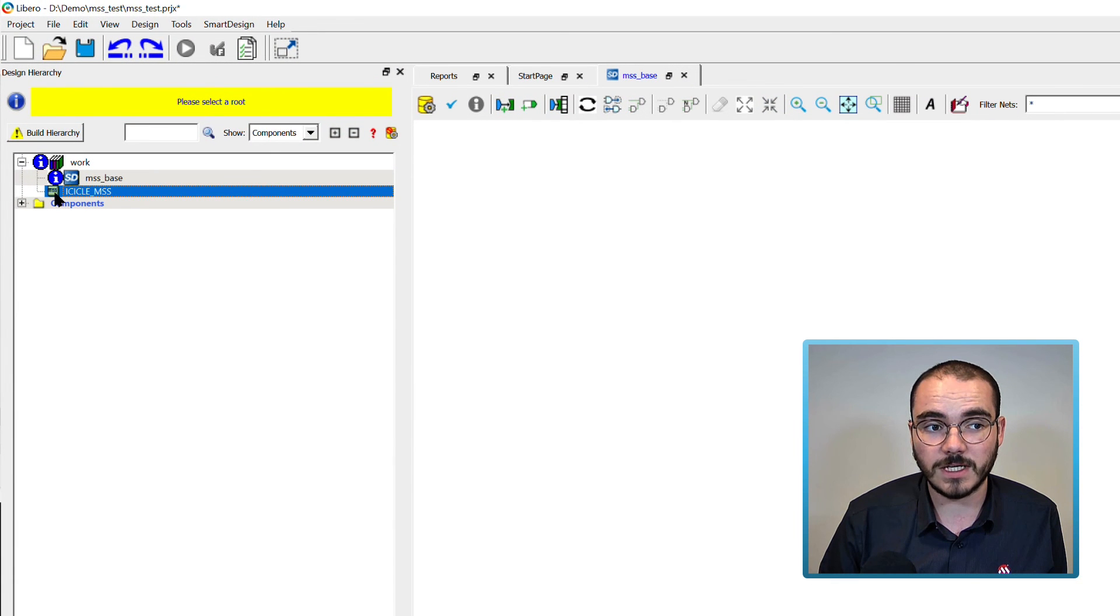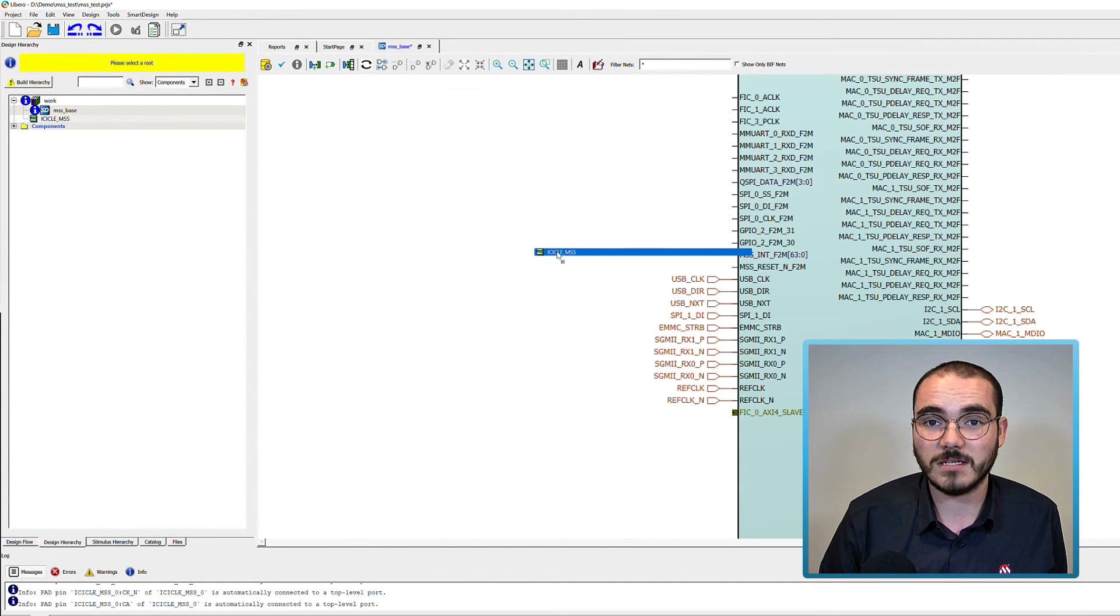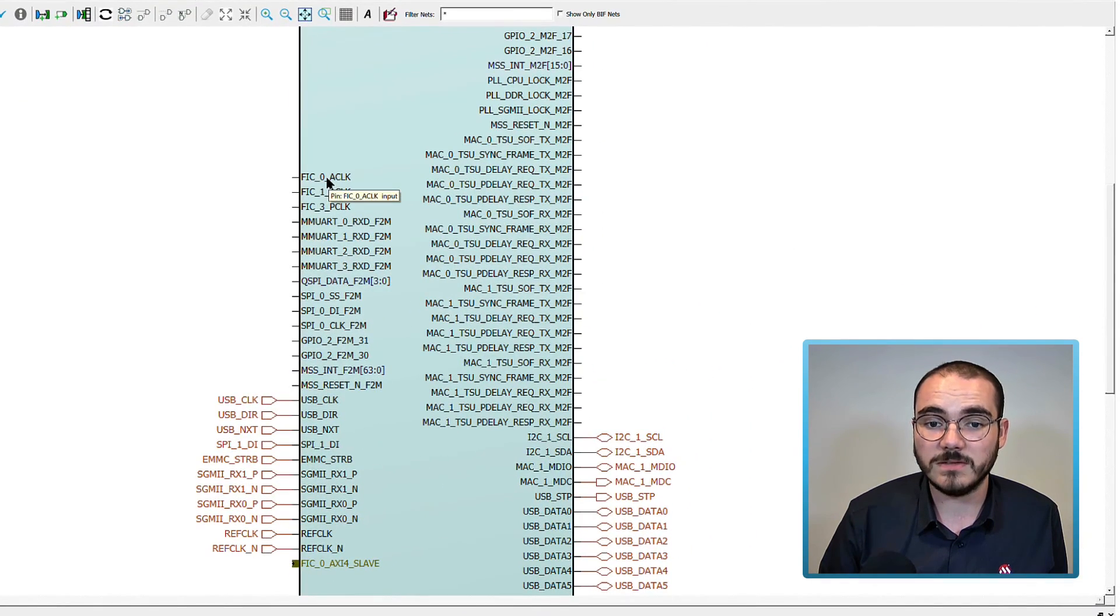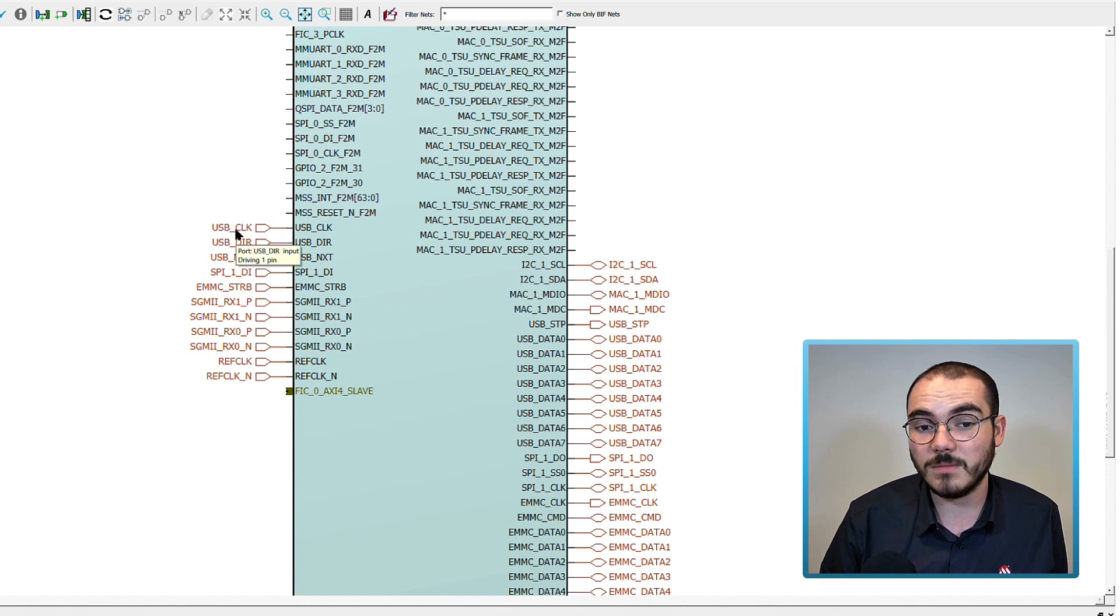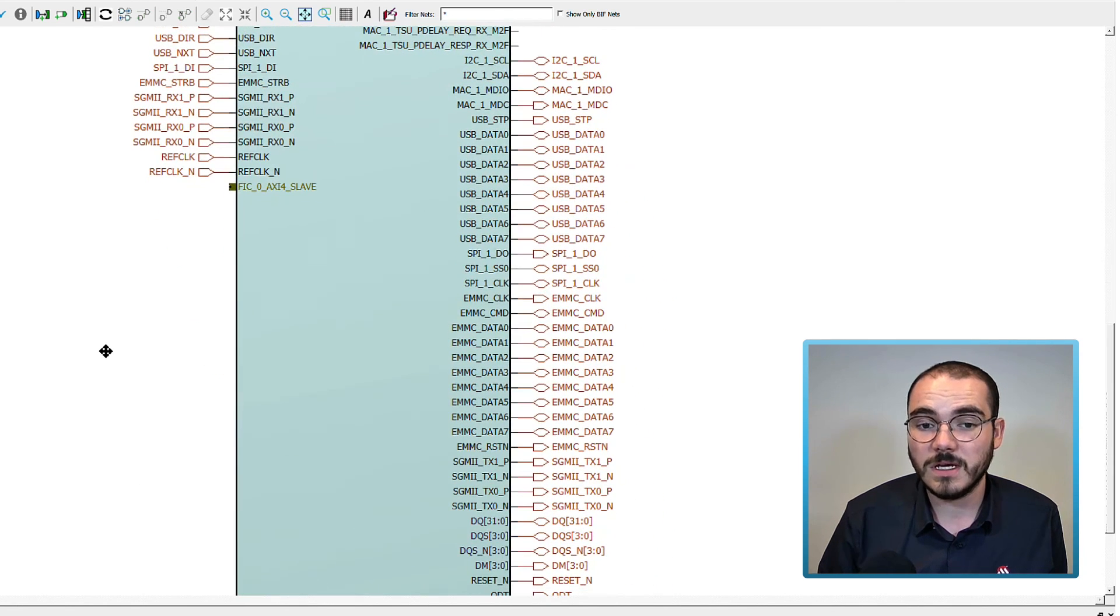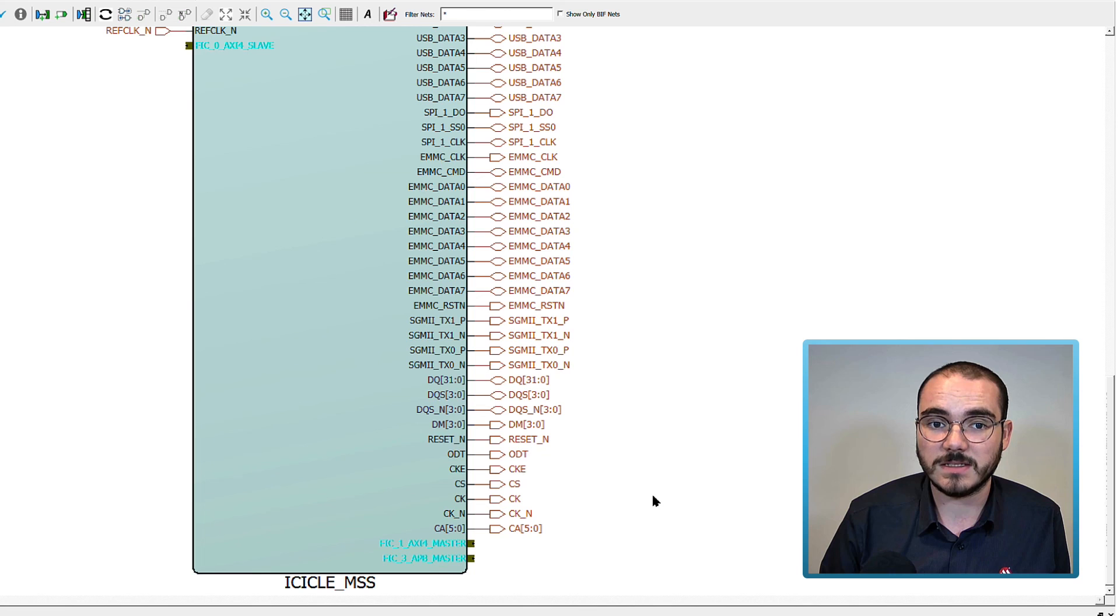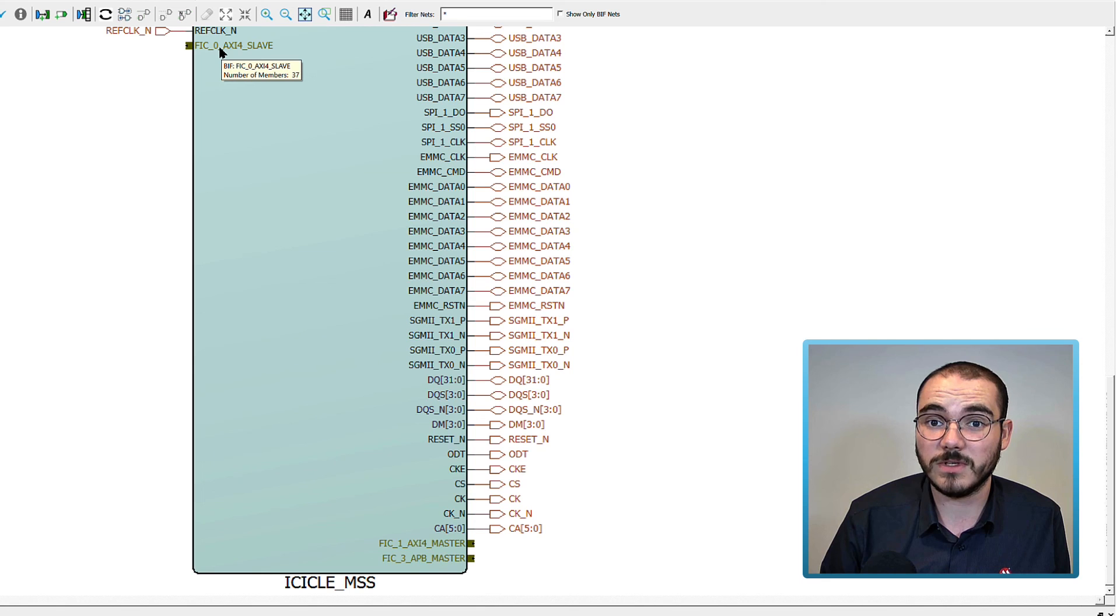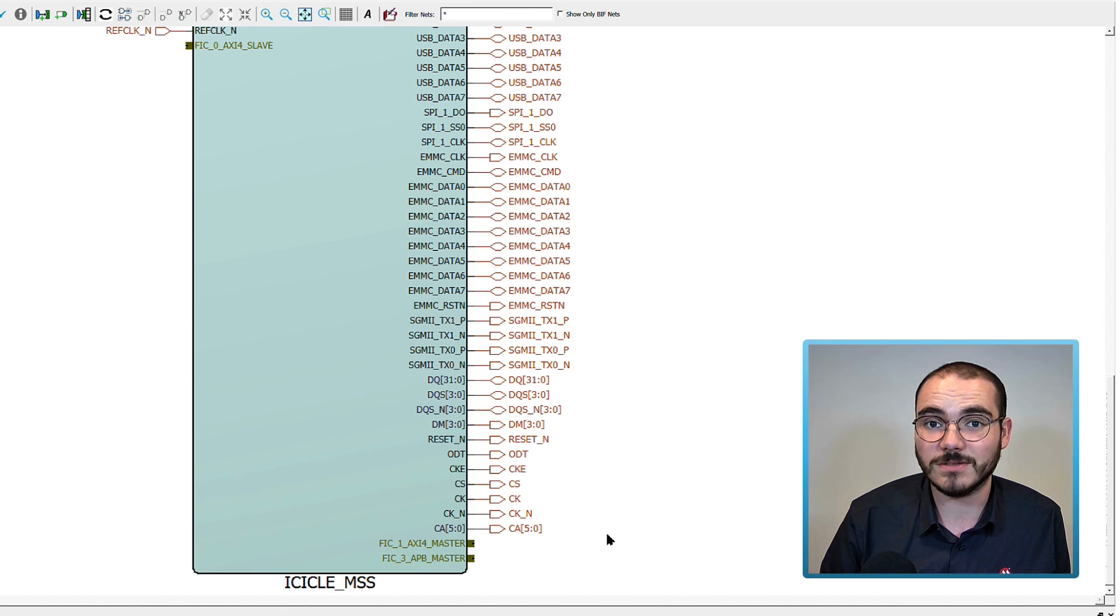Any of the pins shown in black on the left or right of the component are fabric pins. Any pins shown in red that are already promoted to the top level are MSS IOs. And any gold interfaces, starting with the name FIC, are the fabric interfaces for the MSS. So on the left, we have the FIC0 AXI-4 slave from the default configuration. And on the right, we have the FIC1 AXI master and FIC3 APB master from this configuration.